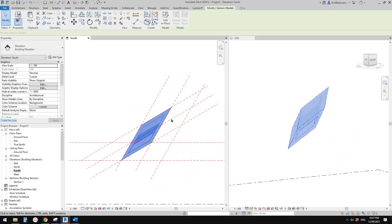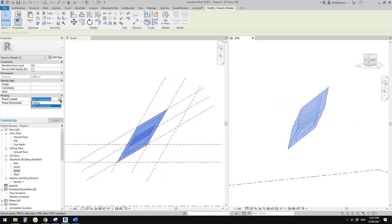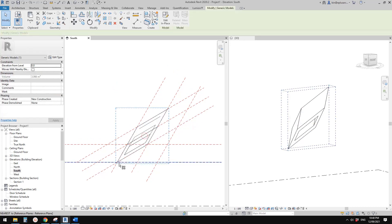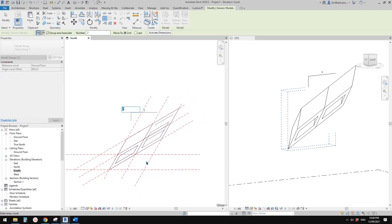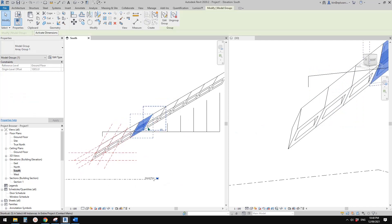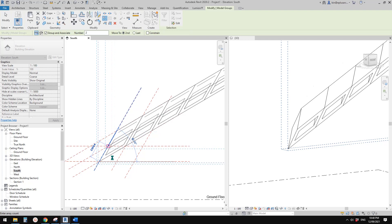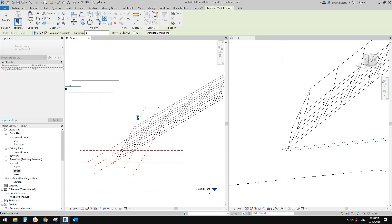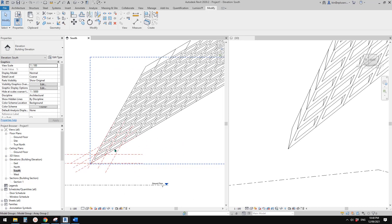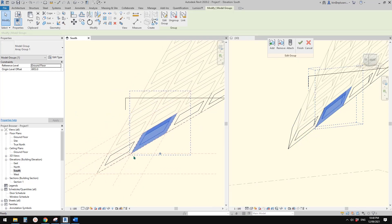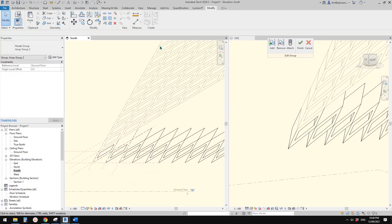Change the view filter to 'Previous and New' so we can see and work with the unconstrained copy. Now array this element — about 10 in a row — and then array again in the other direction, also 10, giving us 100 total. If I need to adjust the horizontal position, I can edit the group, select the element, move it down, and finish the group — it will update all instances.